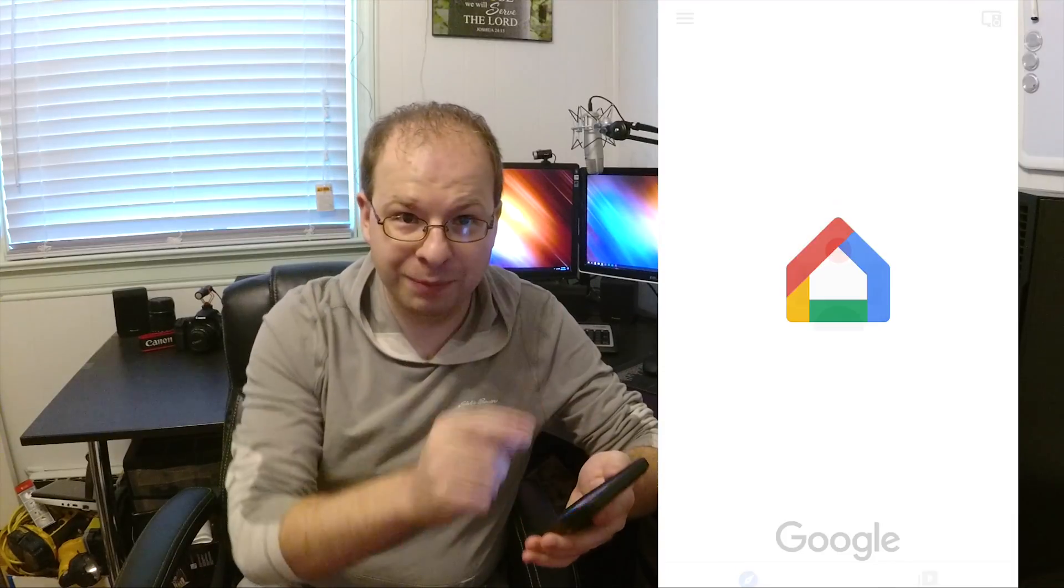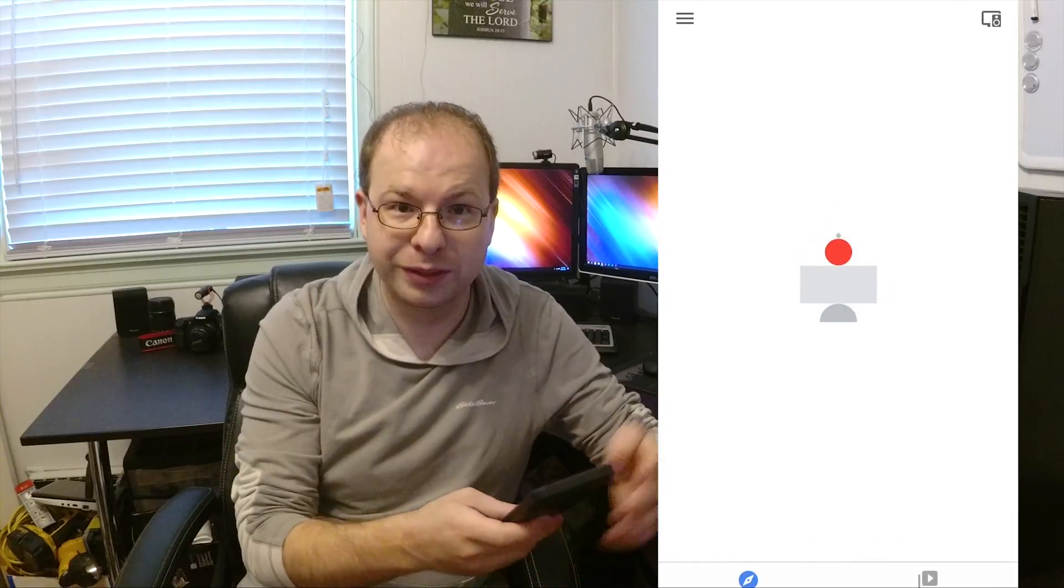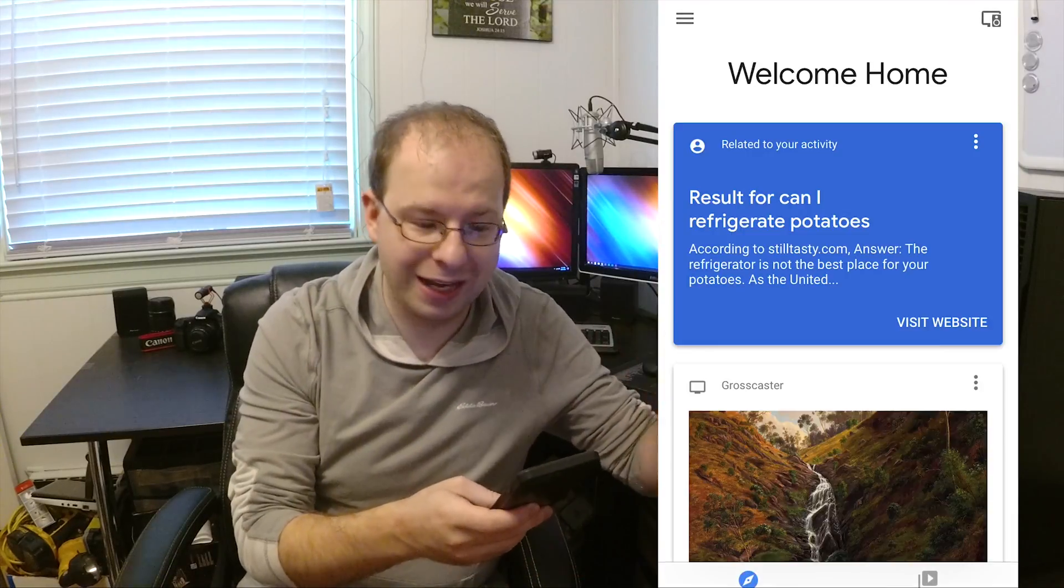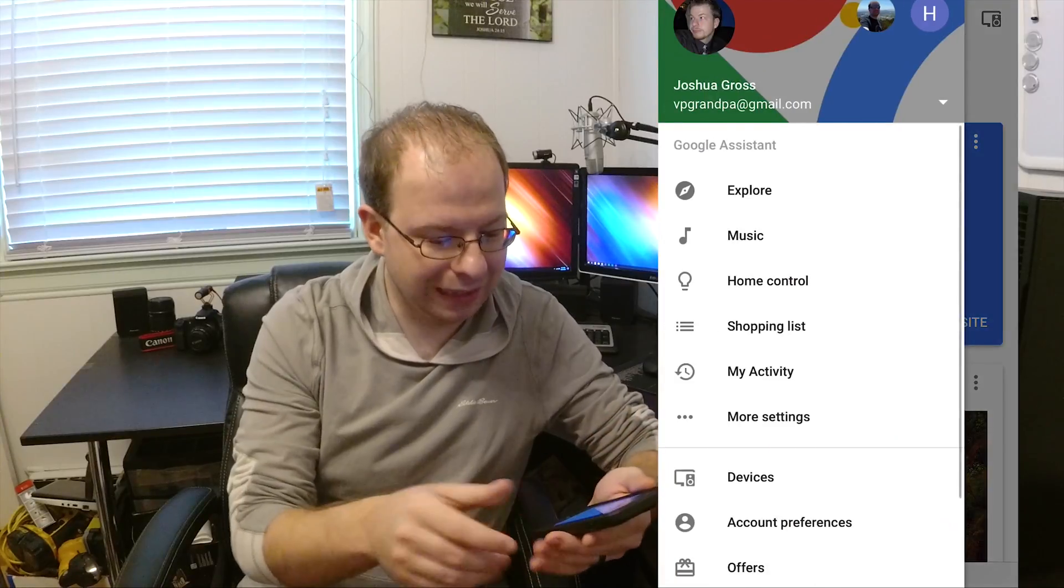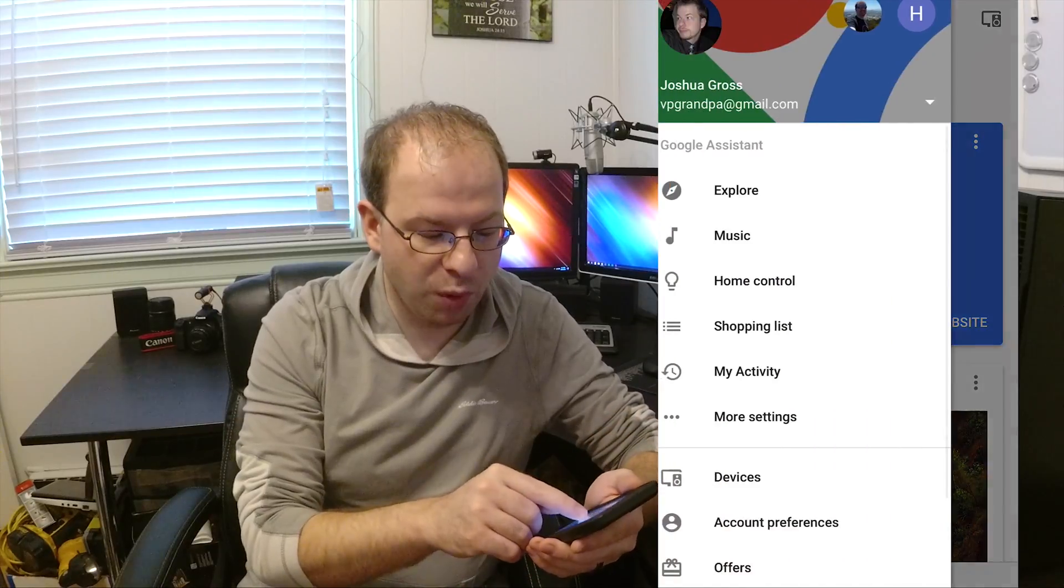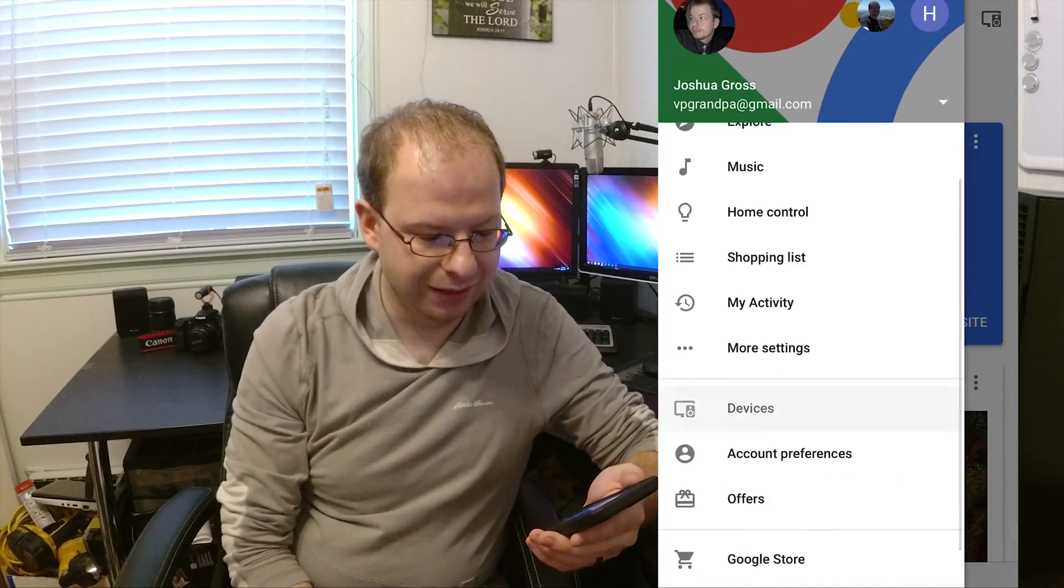In the Google Home app, go ahead and up in the top left corner, you will see the three lines, which is the menu. Go ahead and click that. Do more settings.